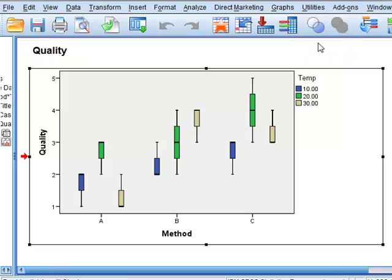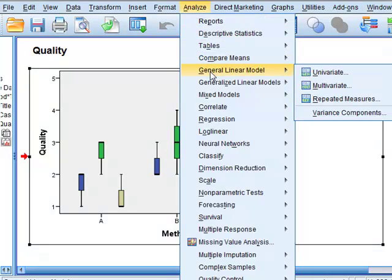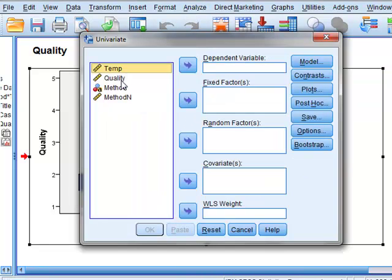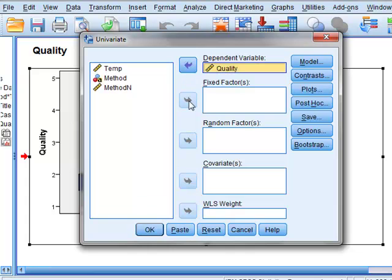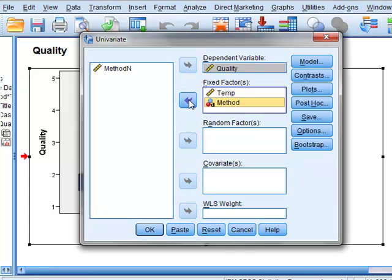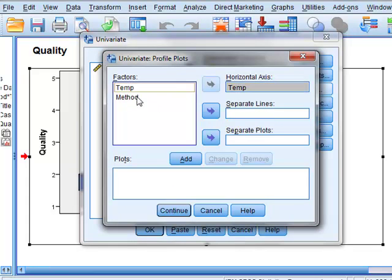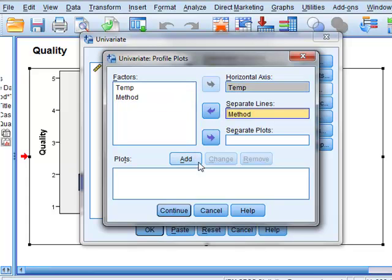Another useful plot is the interactions plot and even though our data is ordinal data, the quality values, we can derive an interaction plot by going through the general linear model, univariate data where the dependent variable is the quality, the fixed factors are the temperature and the method. We can click on plots and we will put temperature on the horizontal axis and draw separate lines to indicate the different methods and we will add this plot.